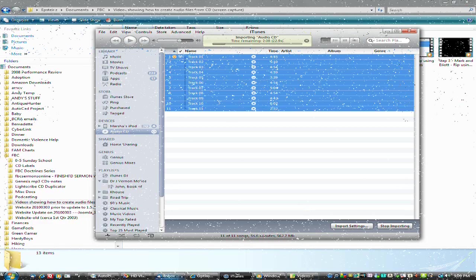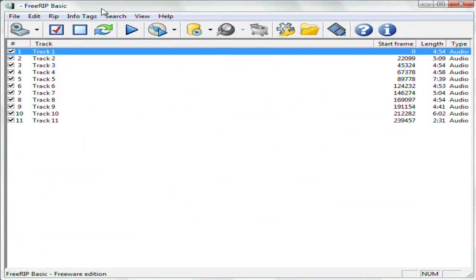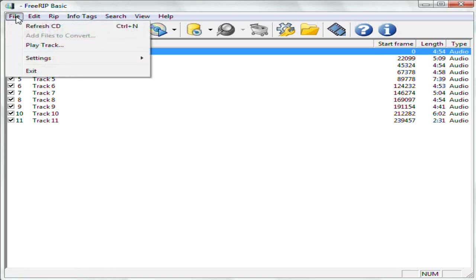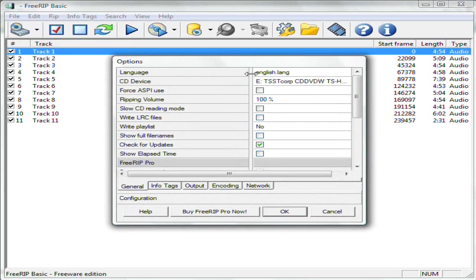This will take a few minutes. All right, next I use a program called FreeRip, and so go ahead and go to File, Settings, Options.